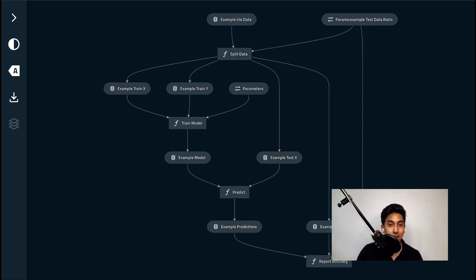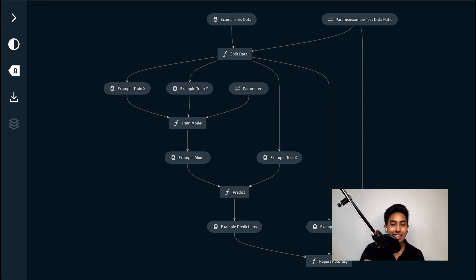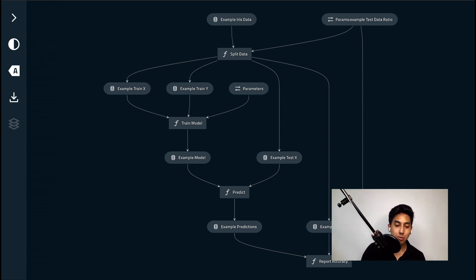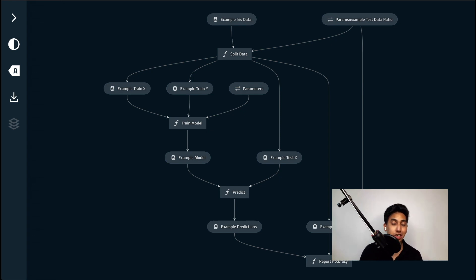The pipeline that we're going to be automating today is our standard Iris dataset. The portion that we're going to be automating is programmatically changing the example test data ratio parameter. What I want is a pipeline that runs with different test data ratios without me having to manually change that test data ratio inside of the parameters YAML config.